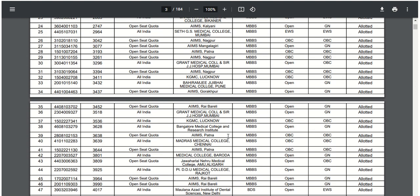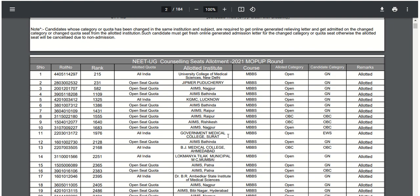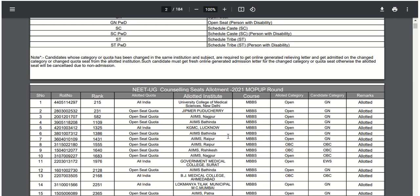You can check your roll number in this PDF. The direct link to this PDF is given in the description box. Thanks for watching this video — subscribe to the channel for other important updates.